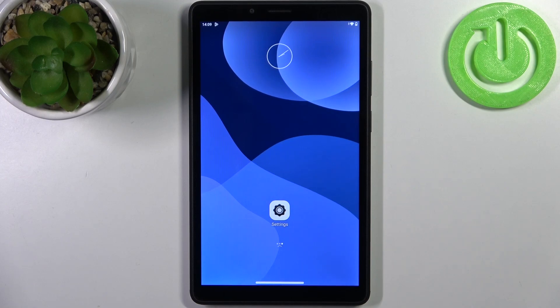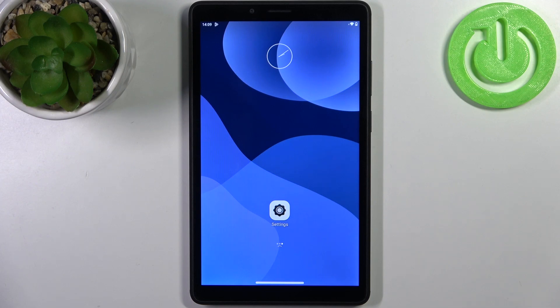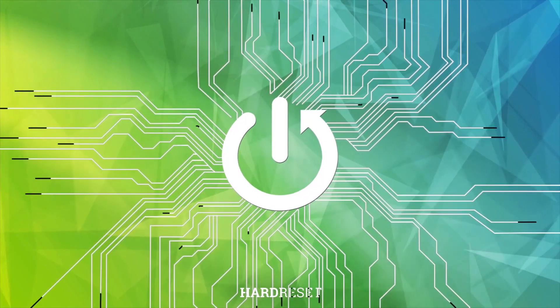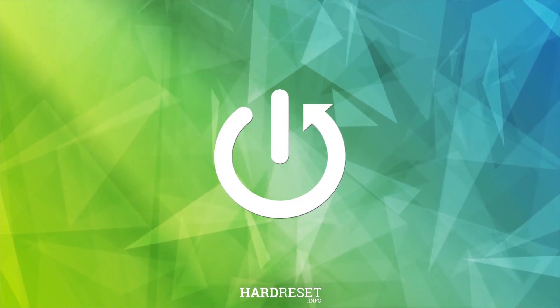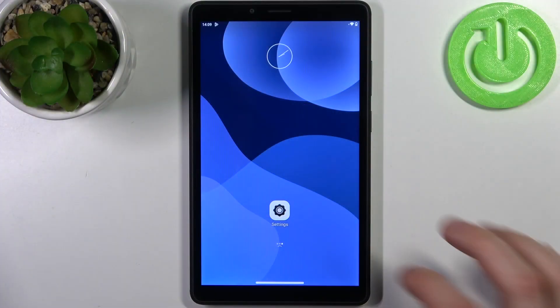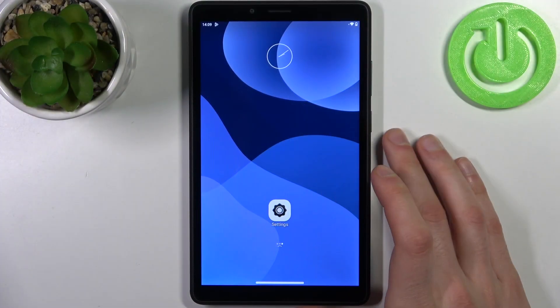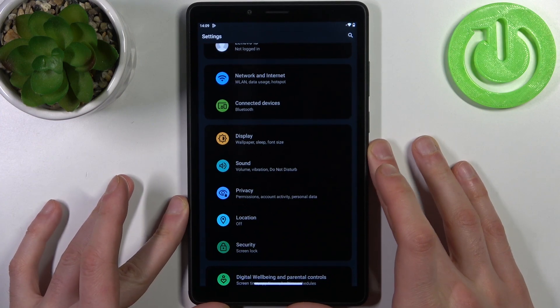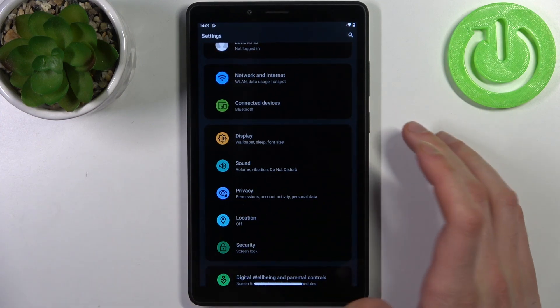Here I have Lenovo Tab M7 and today I'm going to show you how to change wallpaper on this device. To do this, firstly you have to open settings, then you have to go to the display section.